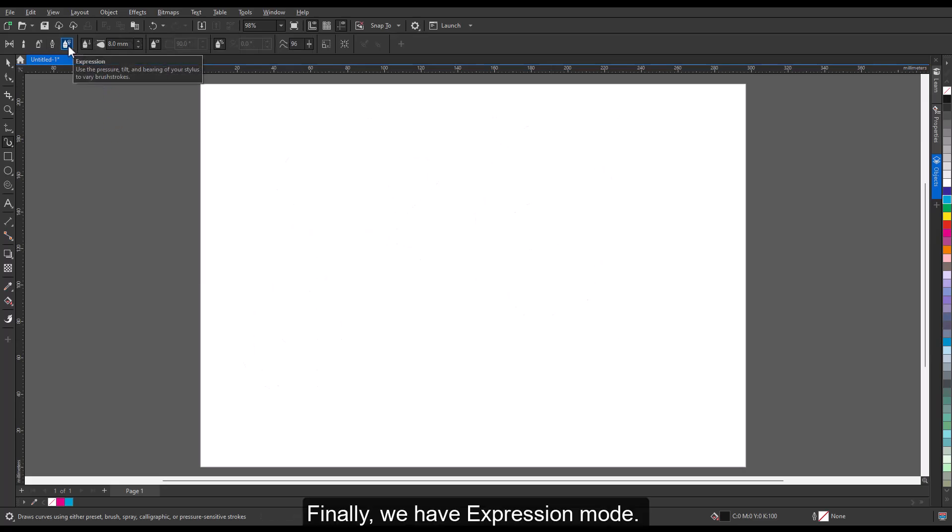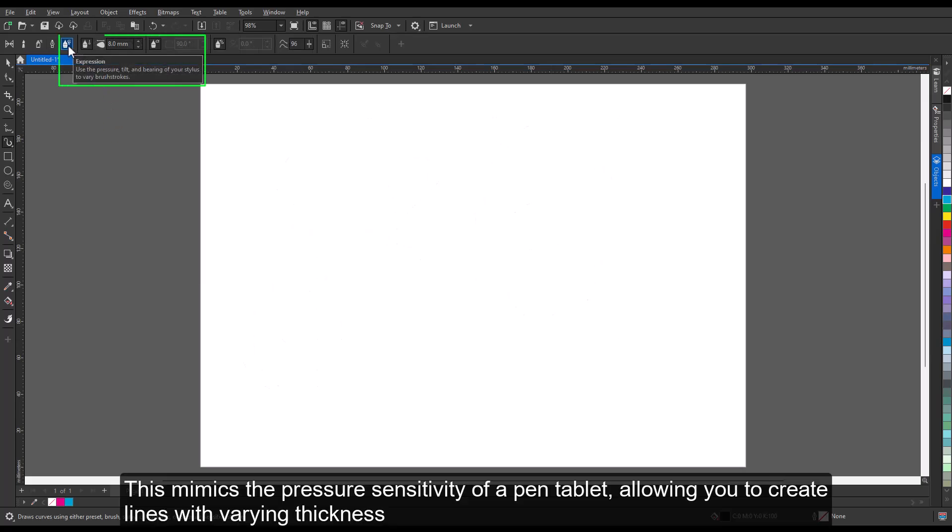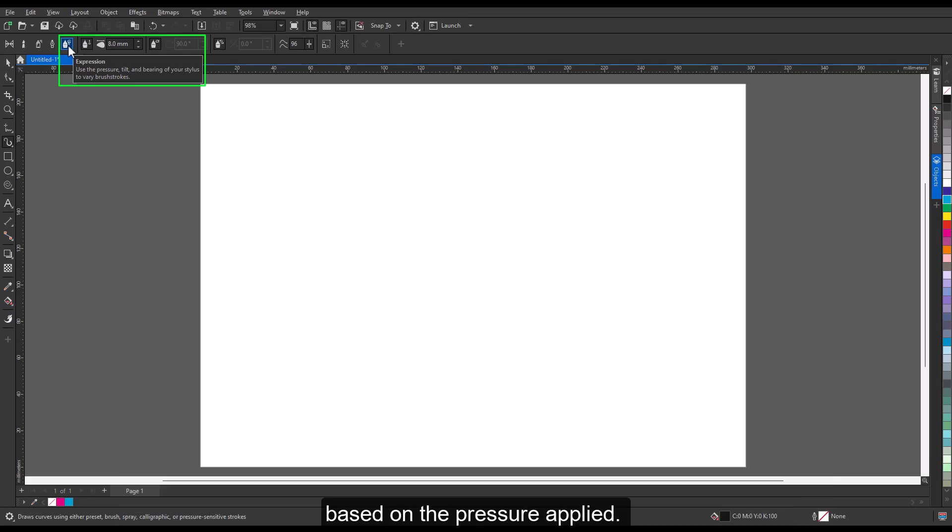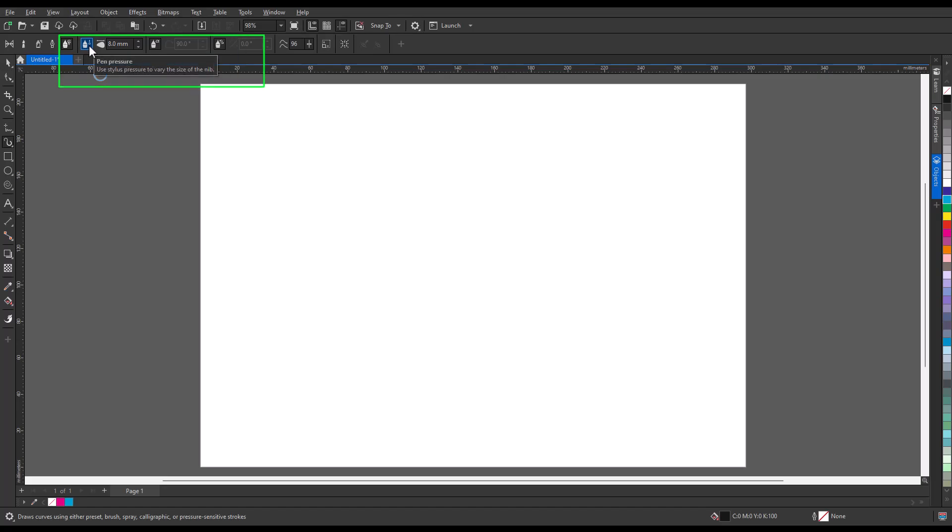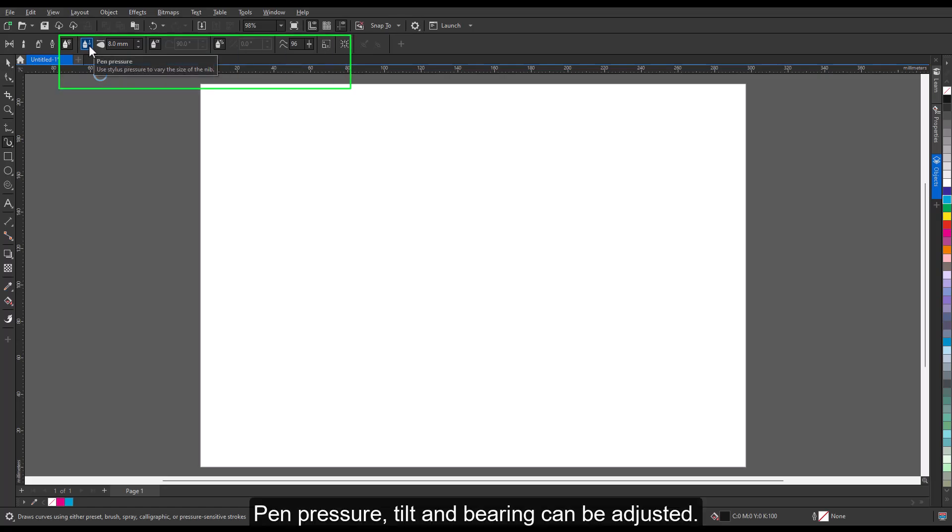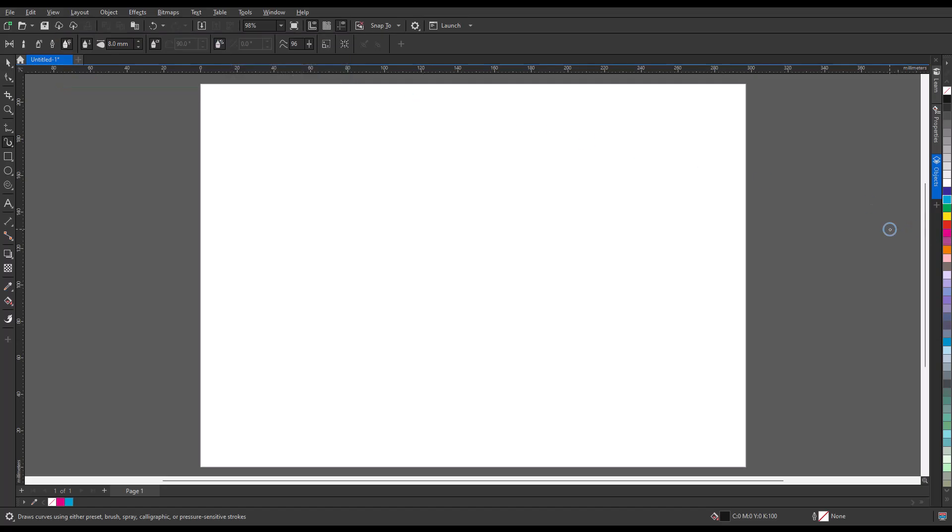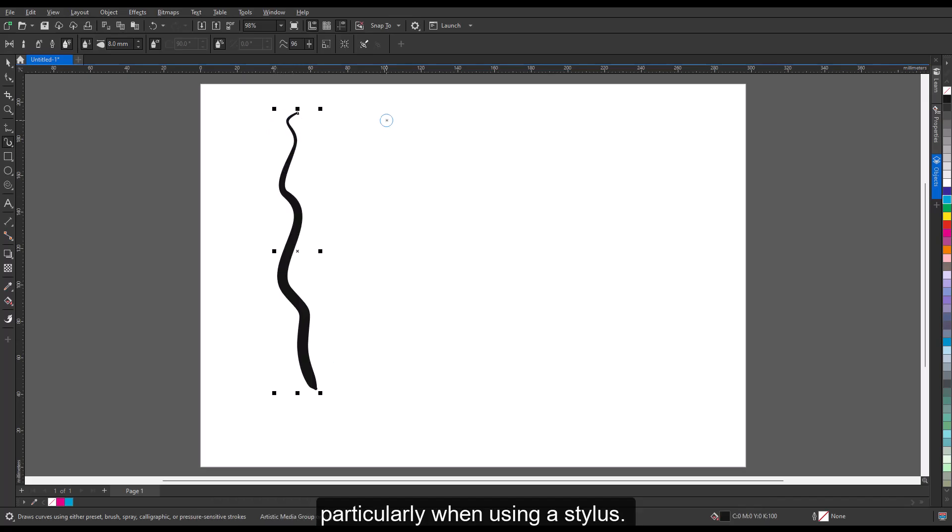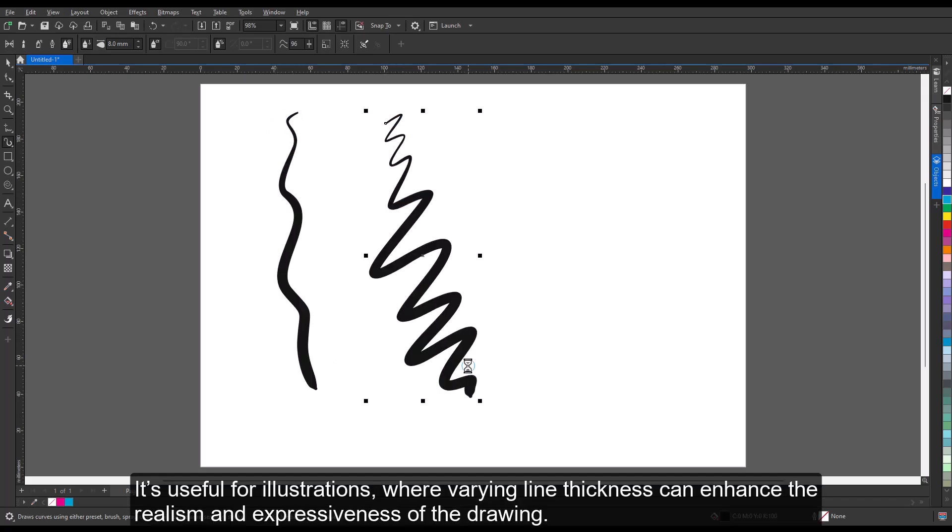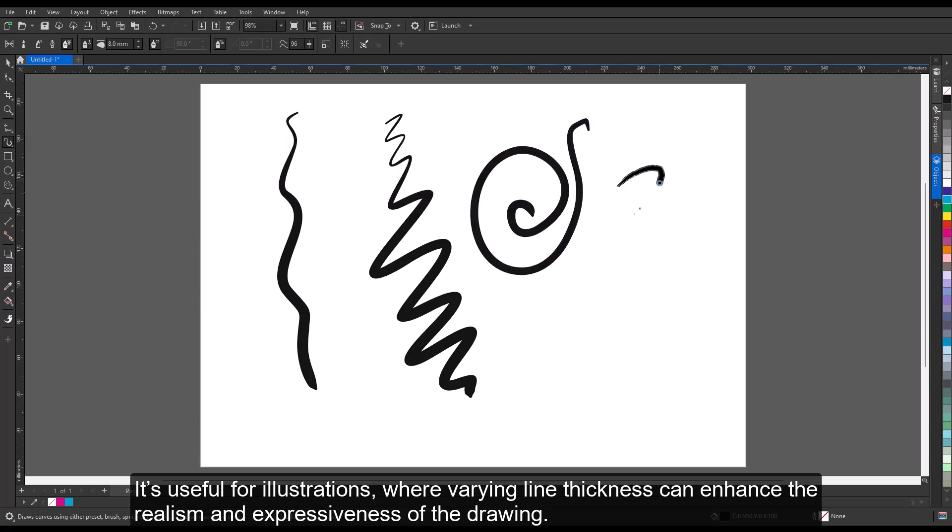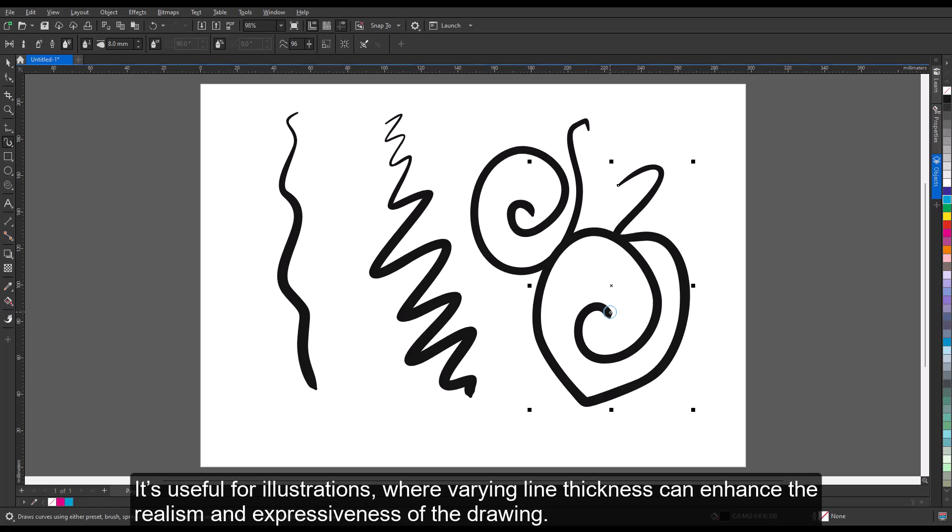Finally, we have Expression Mode. This mimics the pressure sensitivity of a pen tablet, allowing you to create lines with varying thickness based on the pressure applied. Pen pressure, tilt, and bearing can be adjusted. This mode is great for drawing with a natural, dynamic feel, particularly when using a stylus. It's useful for illustrations, where varying line thickness can enhance the realism and expressiveness of the drawing.